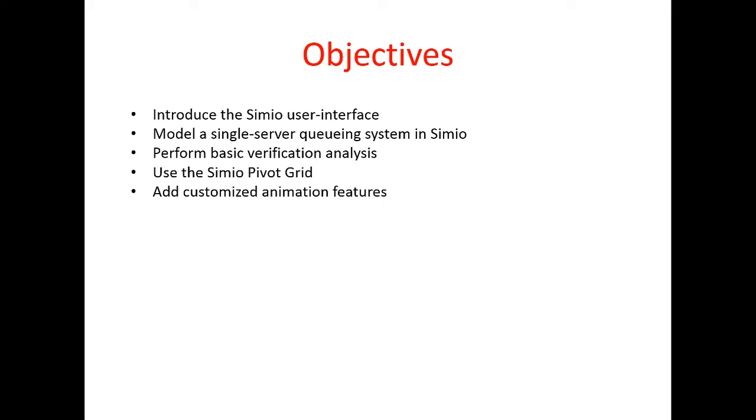After that, in order to make sure that our model is correct, we perform basic verification analysis. Once we know that our model is right, we run experiments and then we will talk about the Simio pivot grid and how we can interpret the results of our simulation experiment.